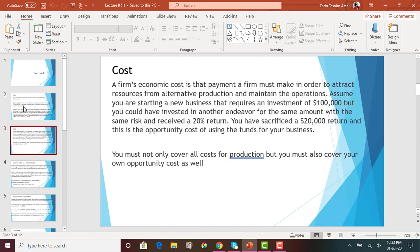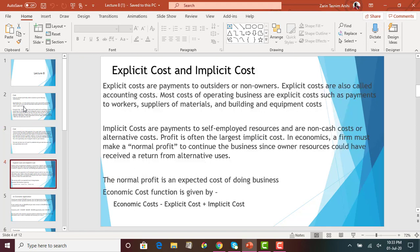As a business, you must not only cover all the costs of production, but you also must cover your opportunity cost. So under economics, you have to cover all your economic costs. When you are running a business operation, you will face two types of costs: explicit costs and implicit costs.